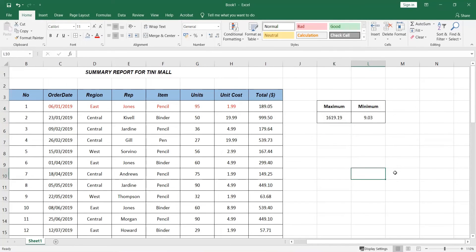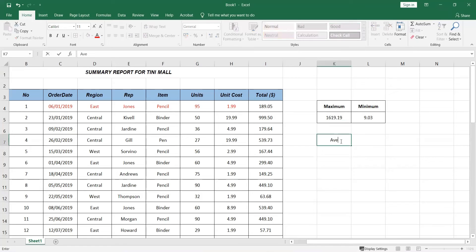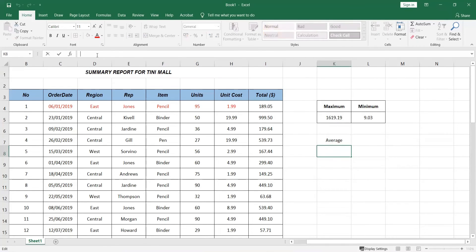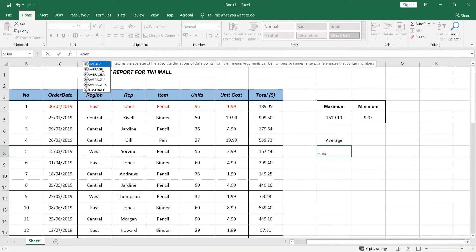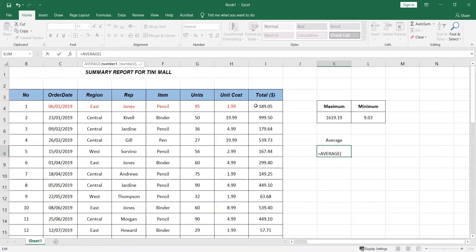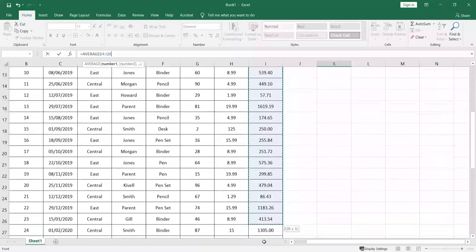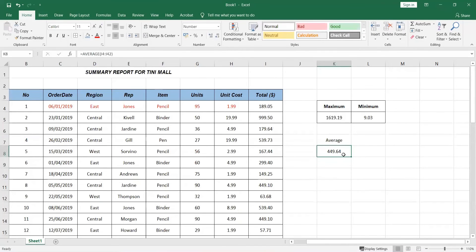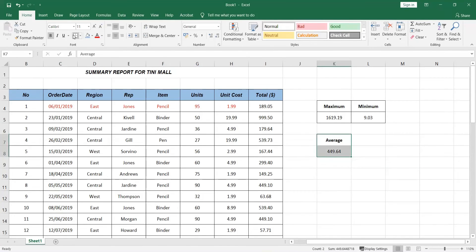Next, I'll show you how to calculate the average. Same approach — click a blank cell, type '=AVERAGE(', then click and drag from the first total value to the last of the column, close the bracket, and hit Enter. That gives you the average spending across all customers. Now you can see the average displayed in the cell.